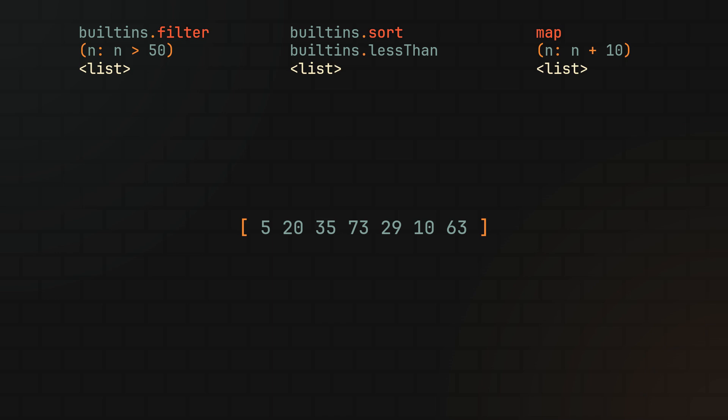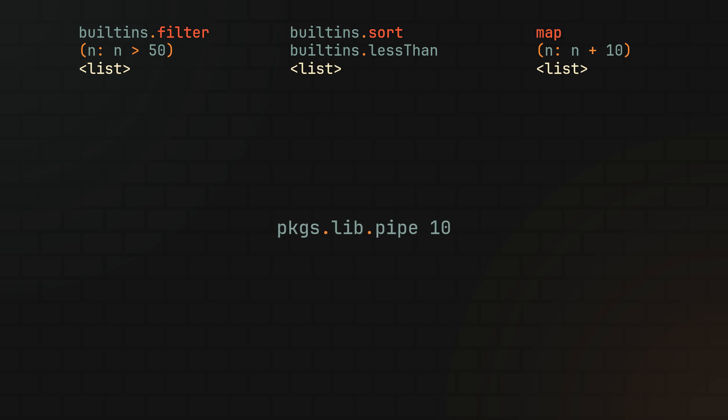Now using a function available in nix-packages-lib simply called pipe, just like today's operator. This function takes two parameters, with the first one being some sort of value that we want to transform and the second one being a list of functions that will be sequentially used to transform our value.